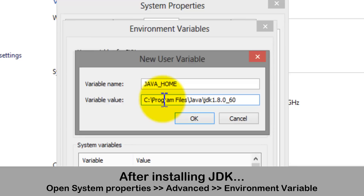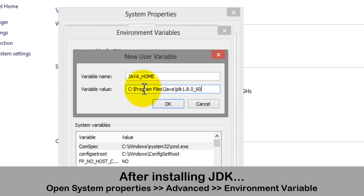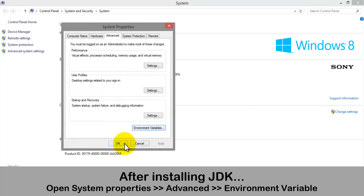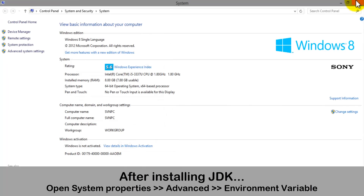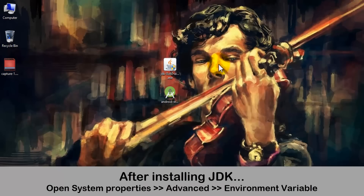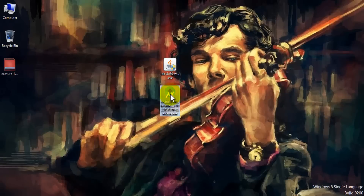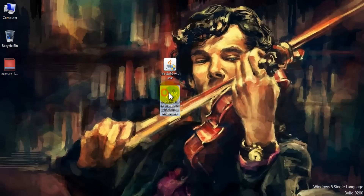After pasting it, just click OK. We are done with creating the environment variable. After creating the variable, it's the main thing — it's time to install Android Studio.